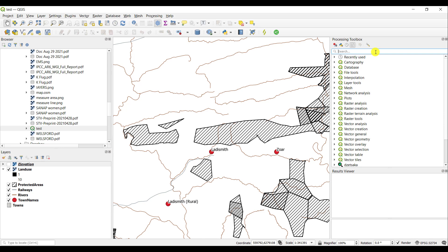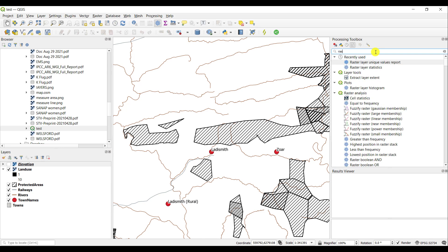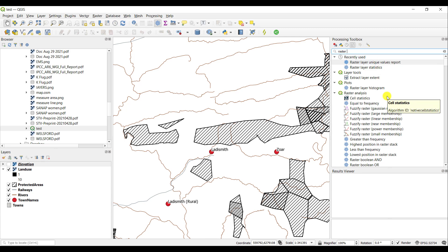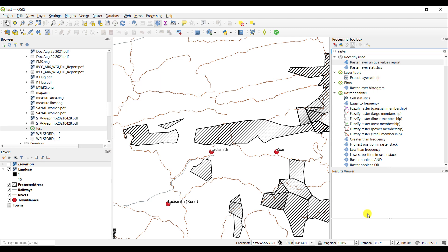For example, if you would like to calculate raster statistics, you can simply search for the statistics word in your toolbox. Or because I have used this tool previously, I simply type in raster and my recently used tools come up. You have the raster layer unique values report and the raster layer statistics tool. There are slight differences between these.